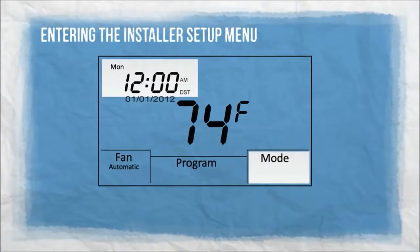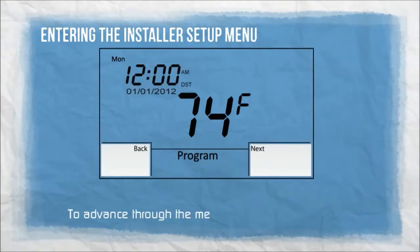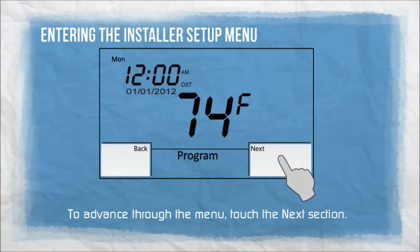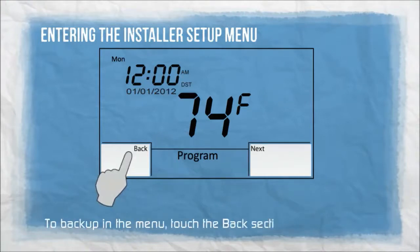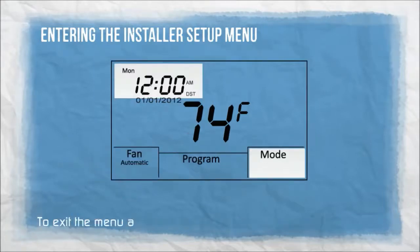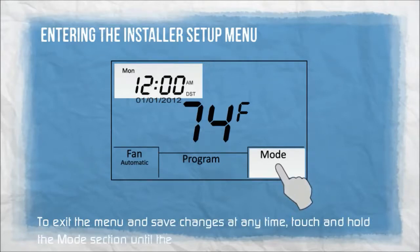Entering the installer setup menu: touch and hold both the clock and mode sections for 5 seconds. To advance through the menu, touch the next section. To back up in the menu, touch the back section of the screen. To exit the menu and save changes at any time, touch and hold the mode section until the display shows normal operation.